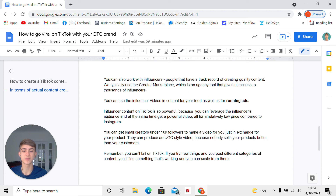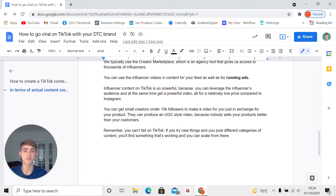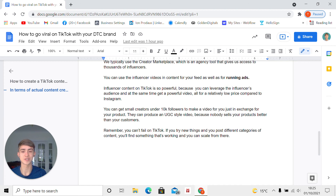Influencer content on TikTok is so powerful because you can leverage the influencer's audience when they post on their profile. At the same time, you get a powerful video for a relatively low price compared to Instagram — TikTok is a newer platform, and influencers don't get as many sponsorship proposals every day, which is why they are quite underpriced. Especially if you have a smaller budget, you can get small creators under 10,000 followers to make a video for you in exchange for your product.